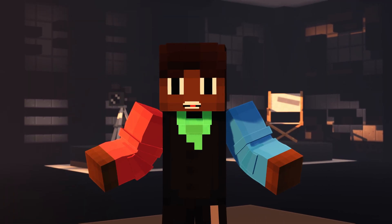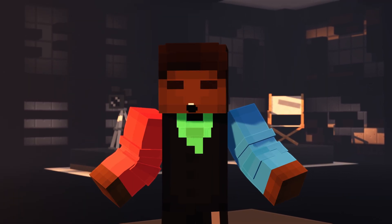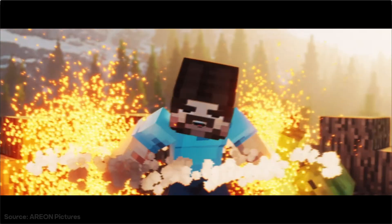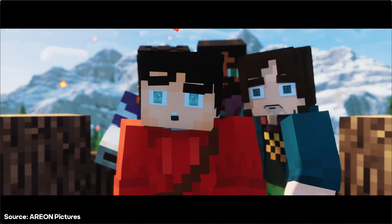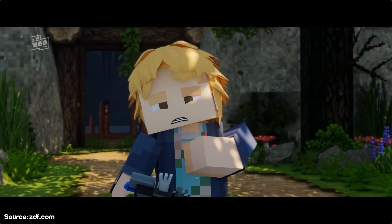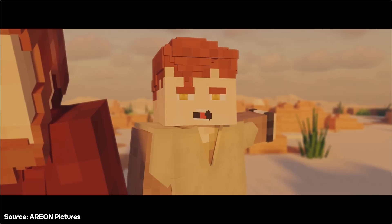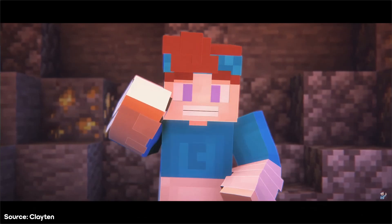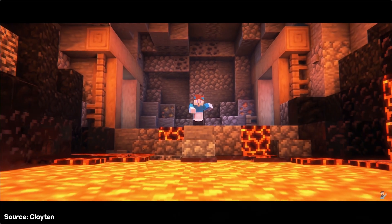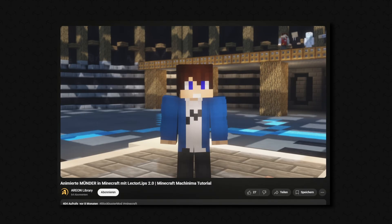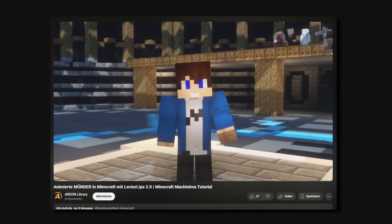Greetings guys and welcome to another tutorial. Today we will be looking at Lector Lips 2.0. This video was brought to you in collaboration with Arian Pictures. For the German tutorial, check out their channel.